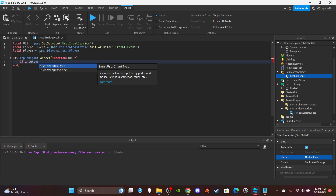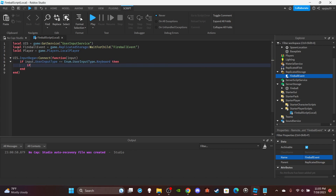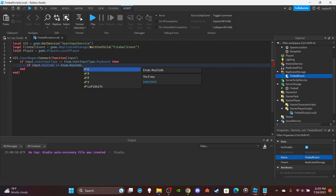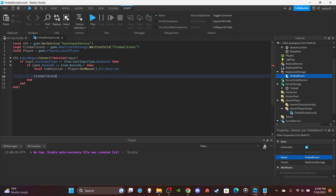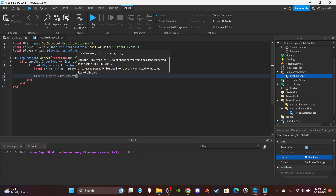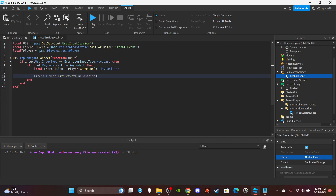Set up the input function: `UIS.InputBegan:Connect(function(input)`. Inside, check `if input.UserInputType == Enum.UserInputType.Keyboard then` and `if input.KeyCode == Enum.KeyCode.F then` — you can change the key to whatever you want. Get the end position: `local endPosition = player:GetMouse().Hit.Position`. Then fire the remote event: `FireballEvent:FireServer(endPosition)`. That's it for the LocalScript.